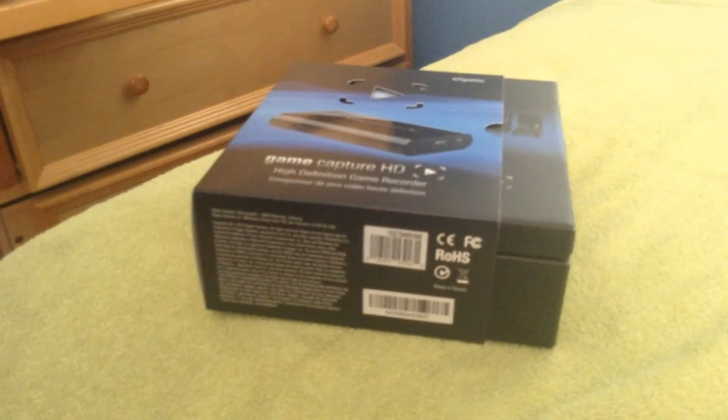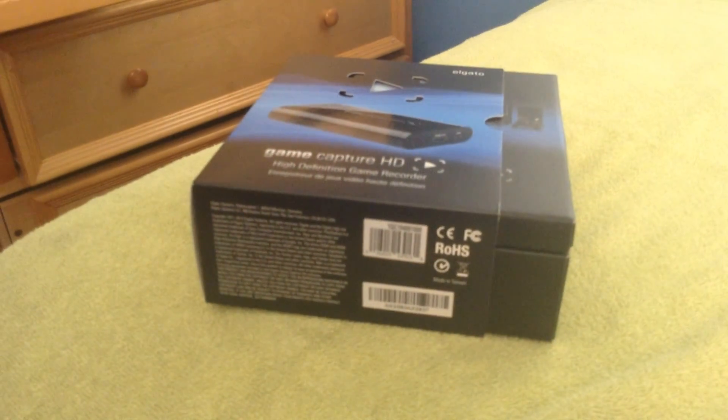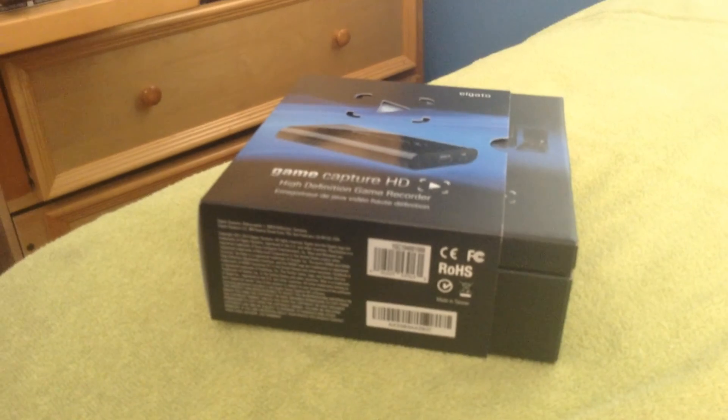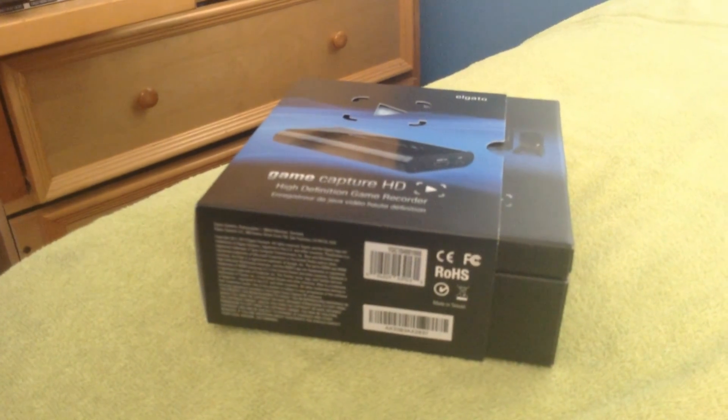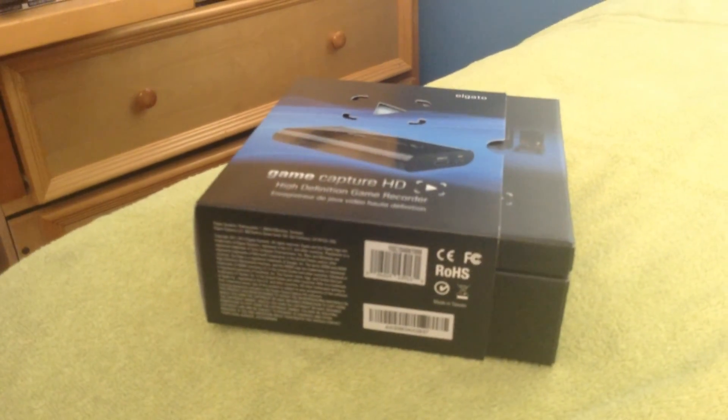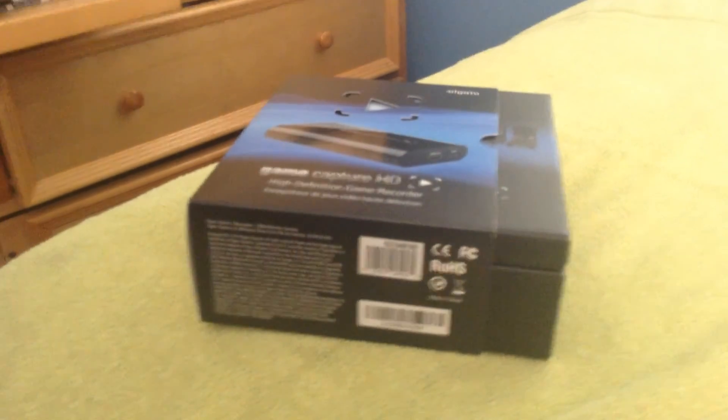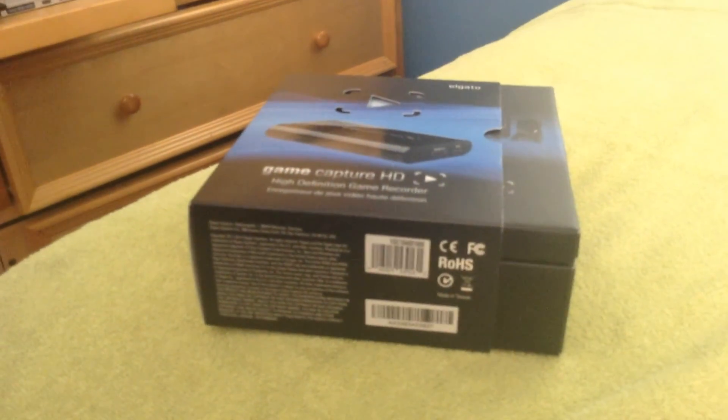Hello there everyone, it's ShinySparky1-4 and welcome to a tutorial video on how to record PC games using the Elgato Game Capture HD.